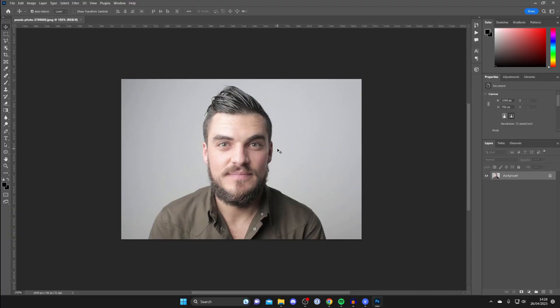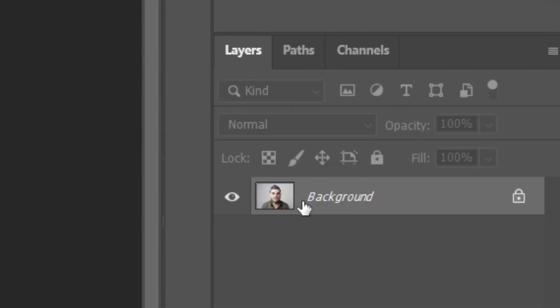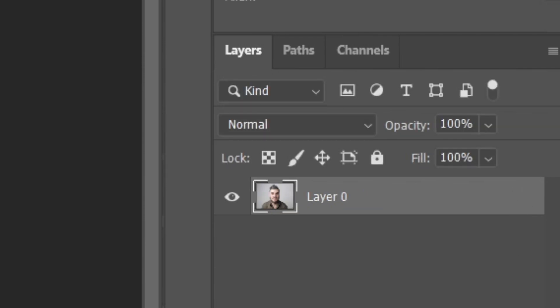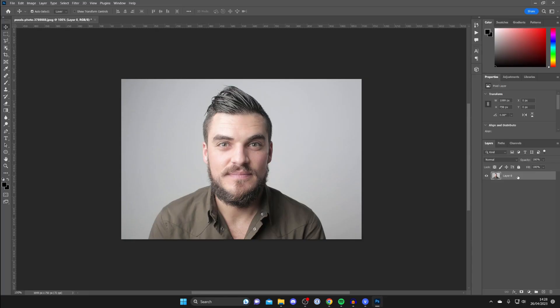I've now opened the image in Photoshop and we need to make sure that it isn't set as the background layer. As you can see, currently it is. So all you need to do is tap on the padlock icon on the right hand side.